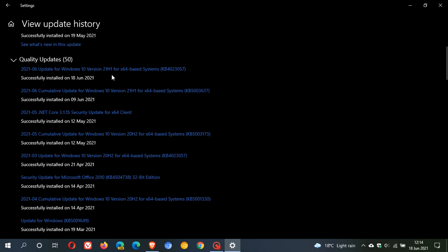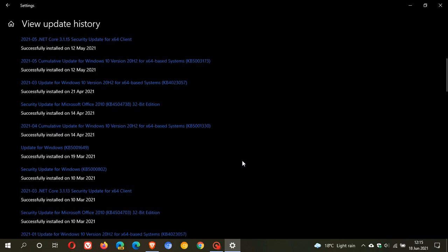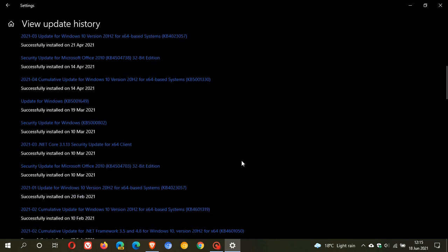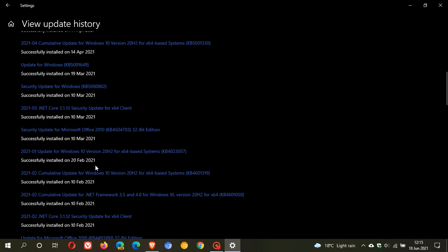This has actually been rolling out on a steady rollout every month or so. We can see that on the 21st of April it was also installed, 4023057, and if I go down a little bit further we can also see on the 20th of February it was also installed, 4023057, and I can keep going